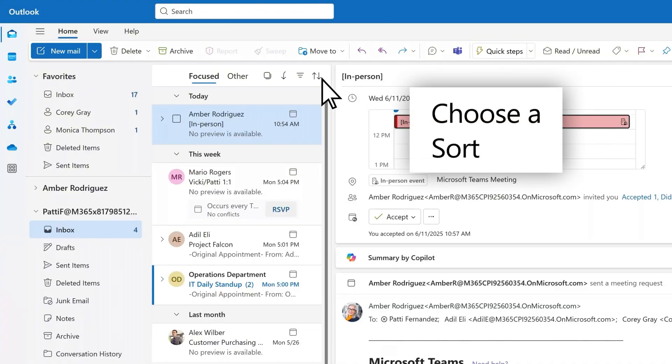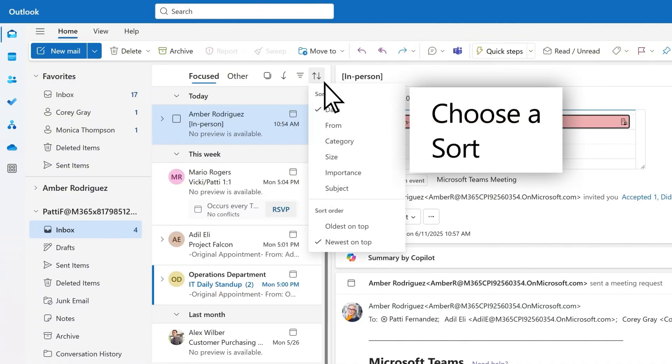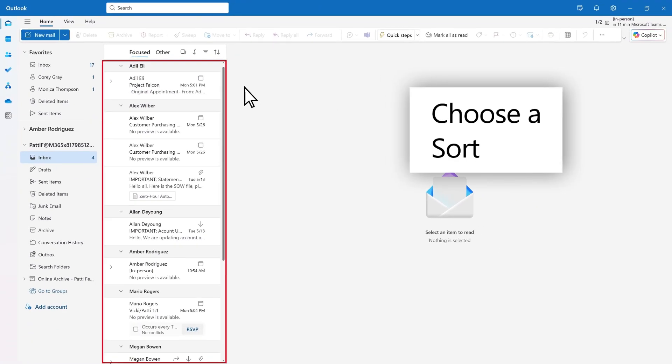Select the sort that you want to use, such as date, from, or subject. Notice the sort order changes based on the sort by type.